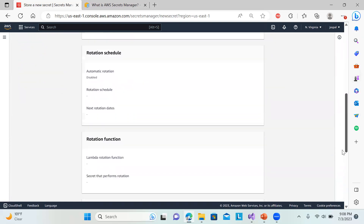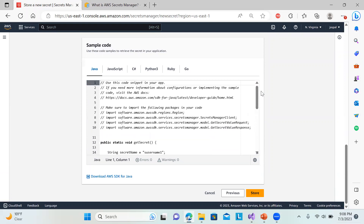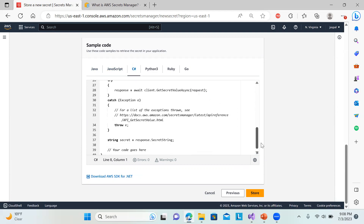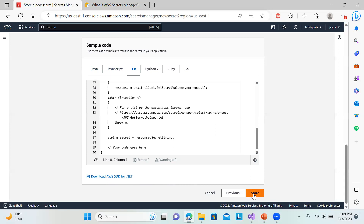Now in the review section, you can see the secret type and all details. To retrieve the secret from code, it gives you sample code — for example, in Java or C#. Copy the provided code. Make sure your SDK is installed and that the profile you're using has access to AWS Secrets Manager. You can see for C# the namespace you need to use to utilize the secret manager. There's also an option to download the SDK — if you're new, watch my previous video on how to install the SDK and set up Visual Studio.